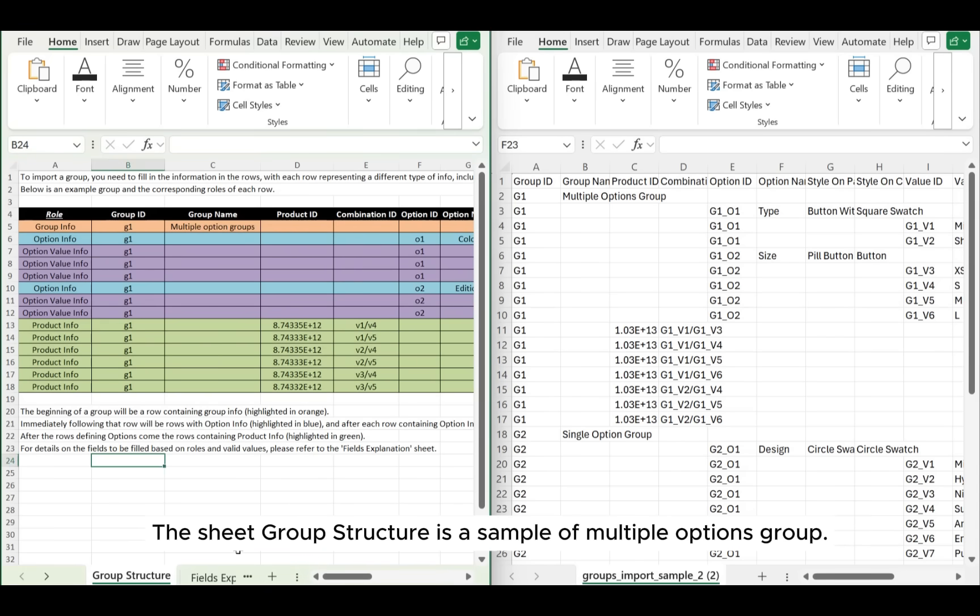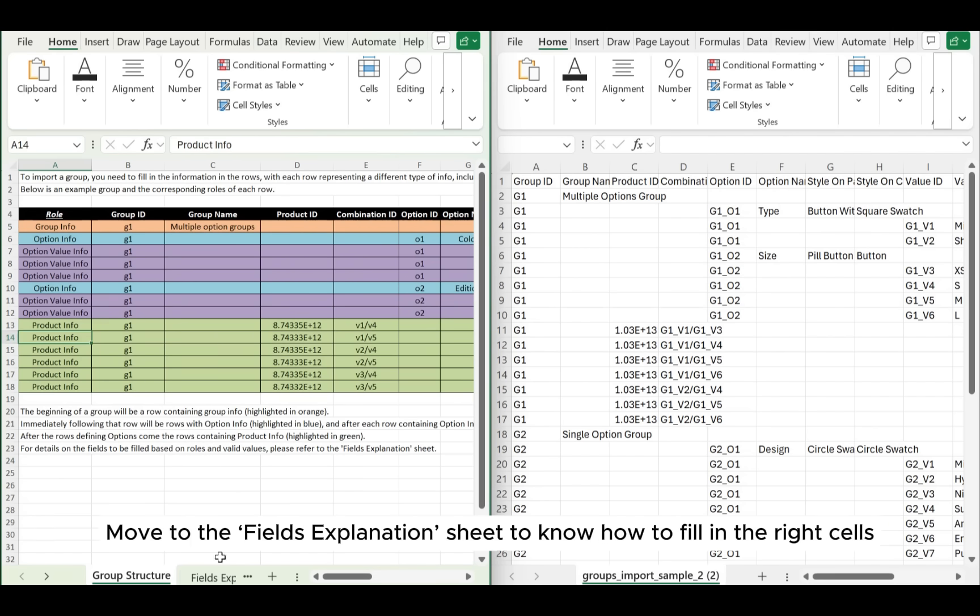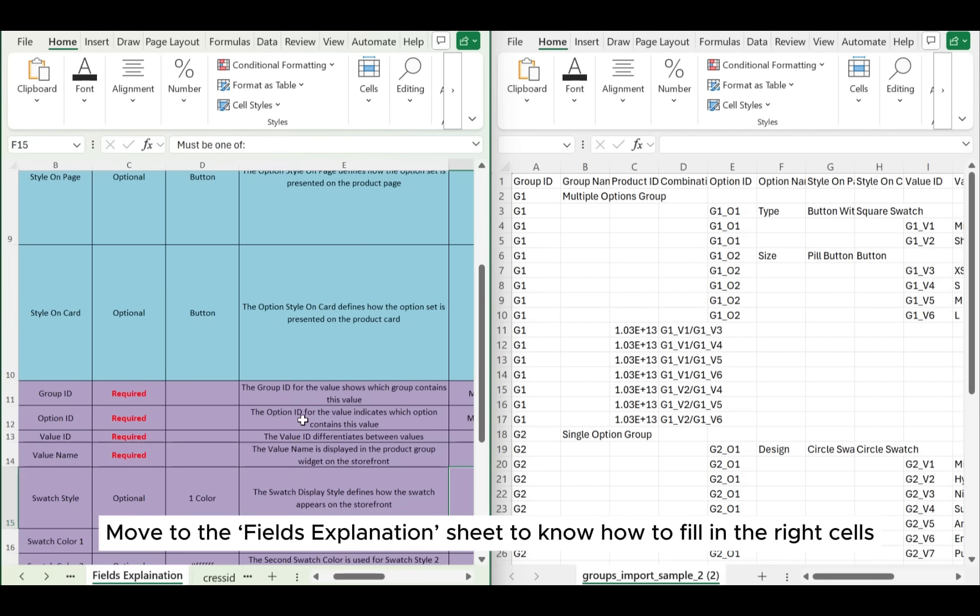Open the two files you just downloaded. The sheet Group Structure is a sample of multiple options group. The right order of all rows is: group info, option info, option value info, and product info. Move to the Fields Explanation sheet to know how to fill in the right cells.